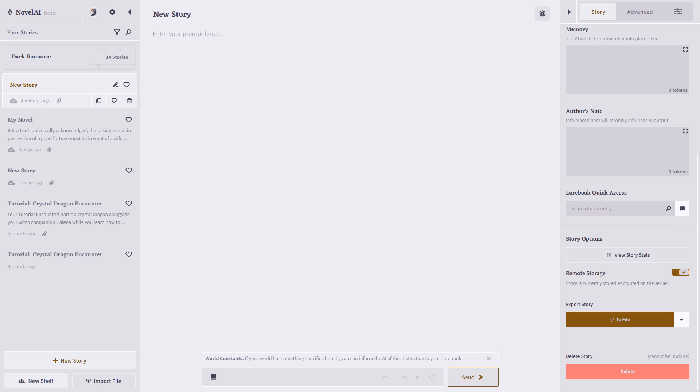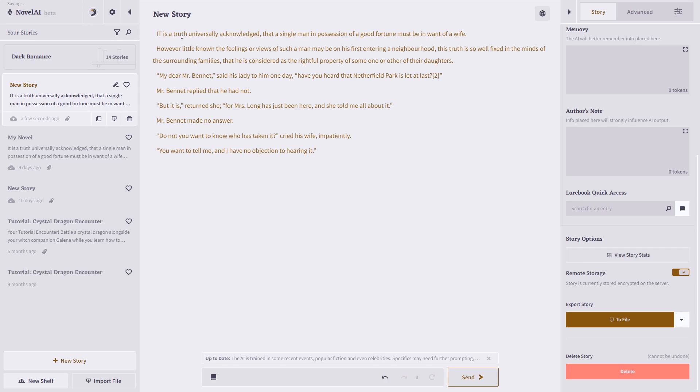Novel AI is set up to be a completion model, so it works best if you have a story starter or some text to work with, and then it will complete it and continue writing from there. So let's take a look at how this works. I've copied the opening from Jane Austen's Pride and Prejudice and I'll just paste it here in the main area.